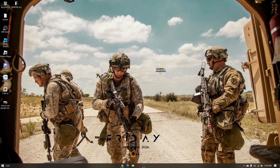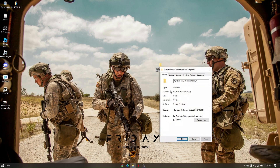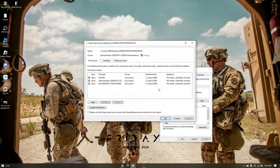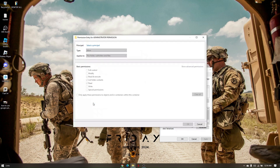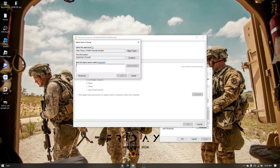Now right click on the folder again, go to Properties, go to Security, and go to Advanced. From here, you have to click on Add, then click Select a Principal, and then click Advanced.